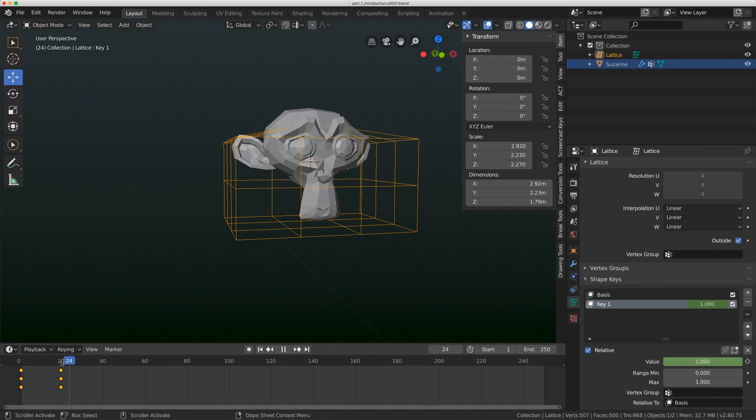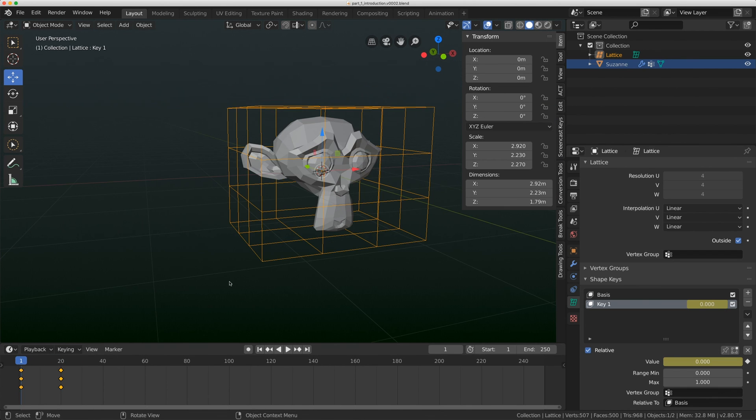Anyway, this was just a quick introduction to lattices. In the next video, we're actually going to add a rig to this lattice. We're going to take it to the next step and see how far we can actually take this deformation system. Bye-bye!